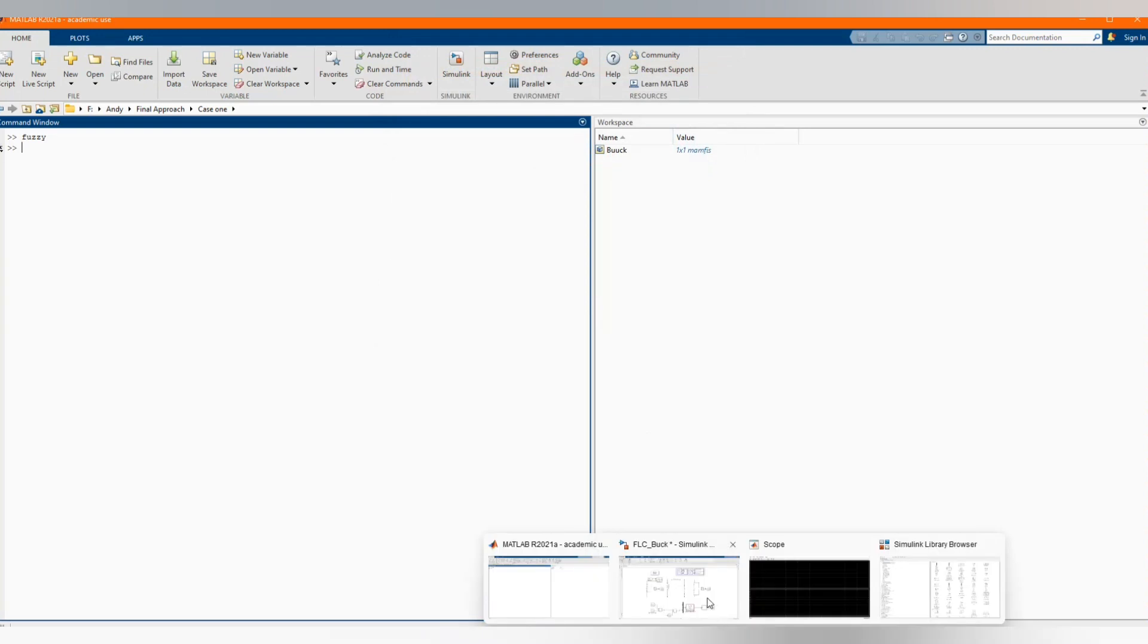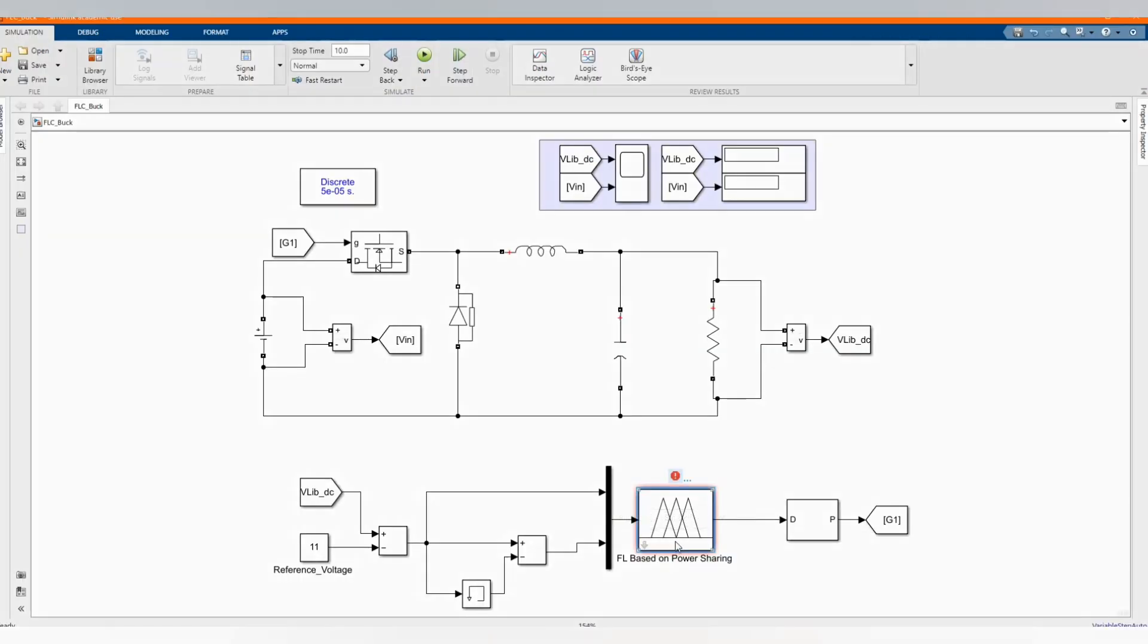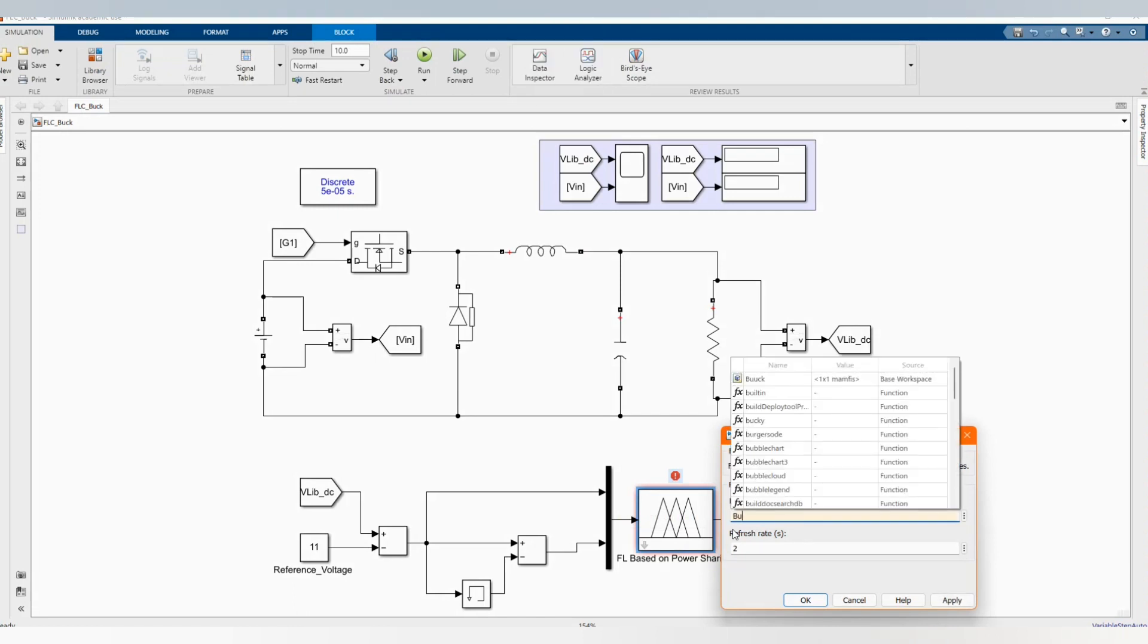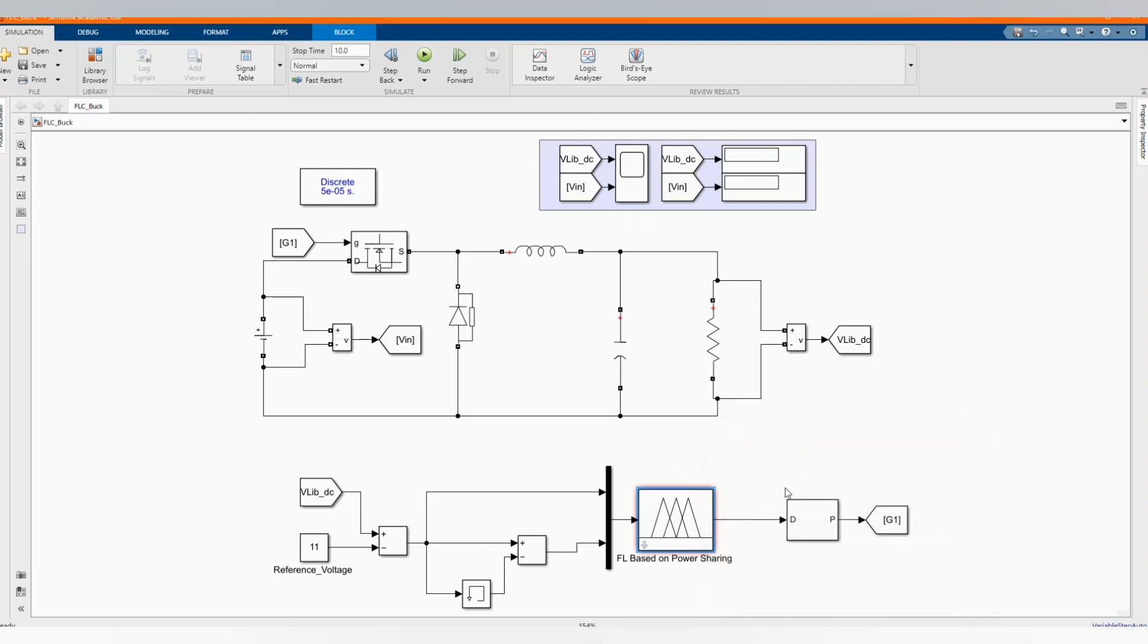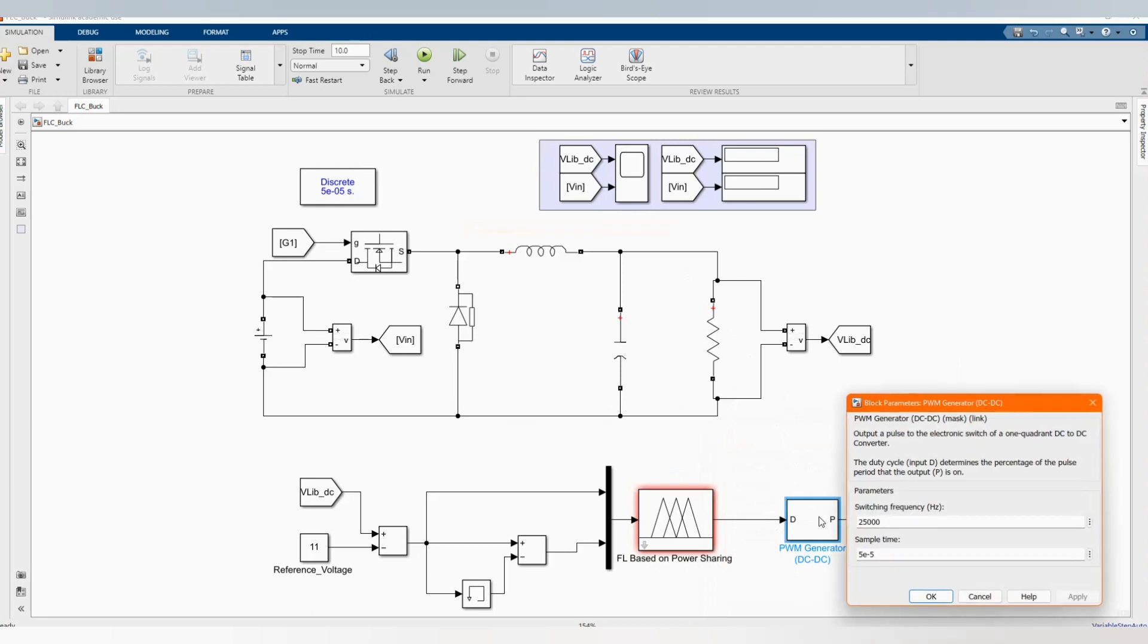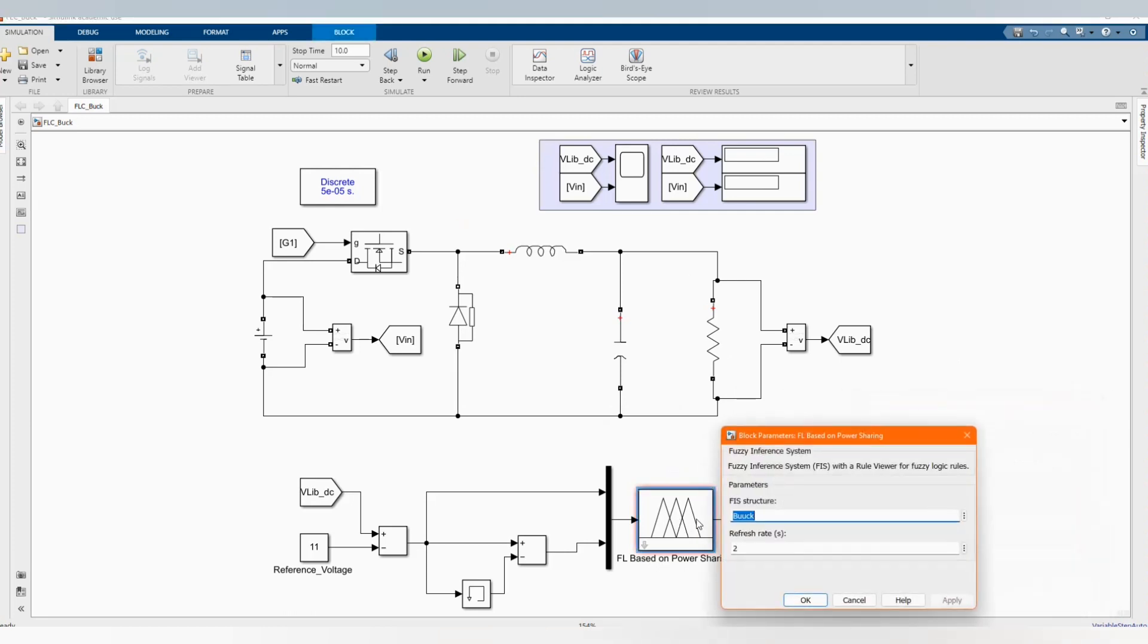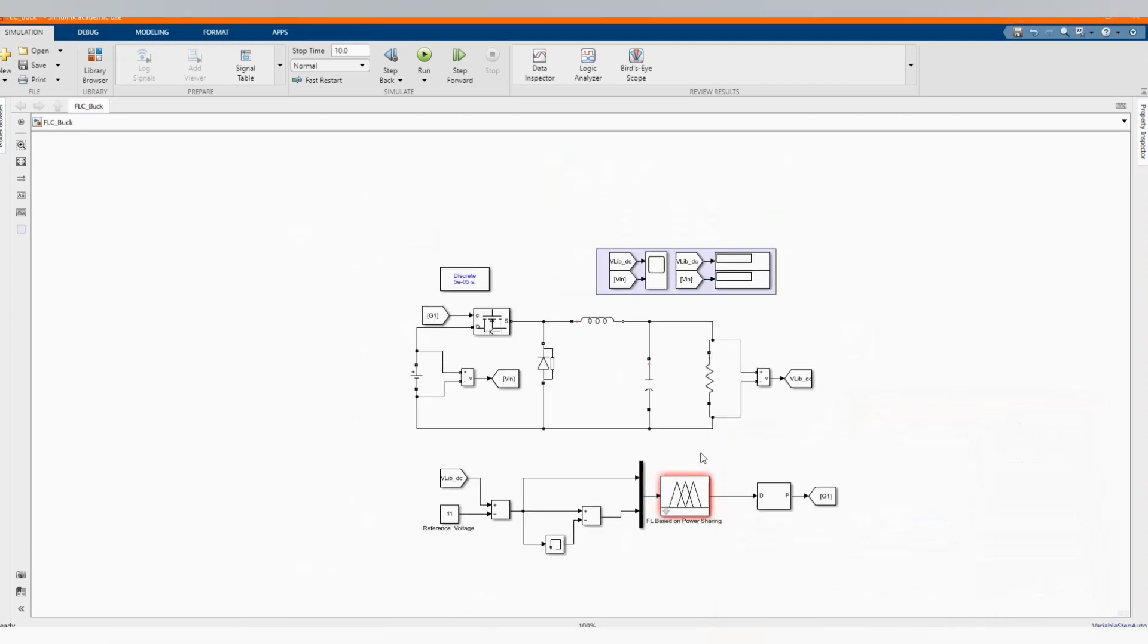Now let's go back there. Now open our fuzzy logic controller. Let's write the same as the name that we see, buck. Then we connect. Okay, now it's okay. We just check the system, it's there. Now our system is ready to run.